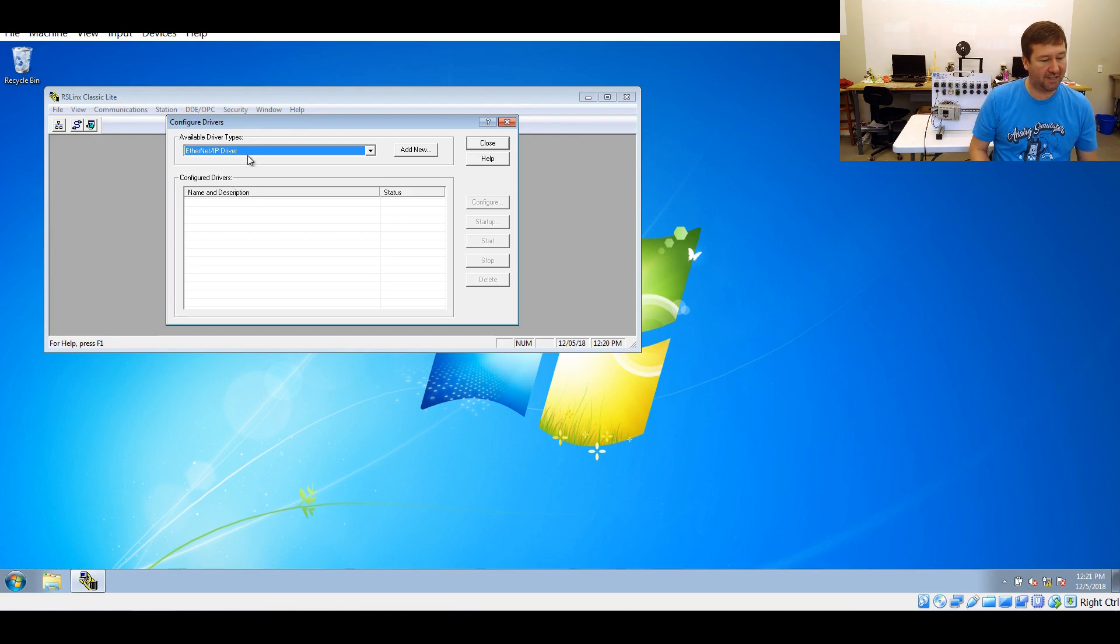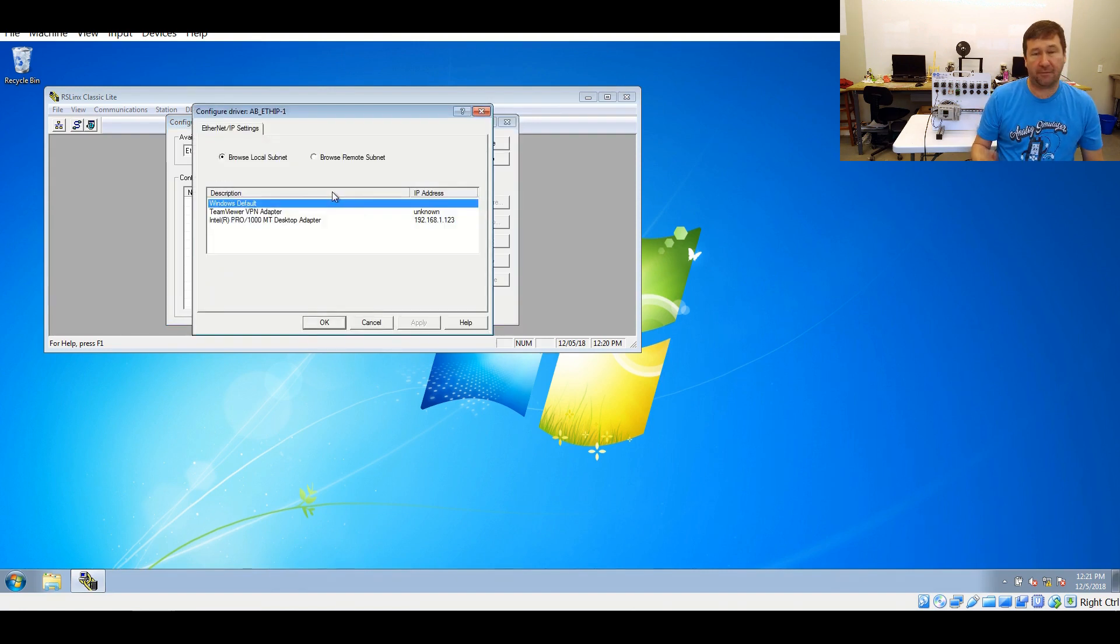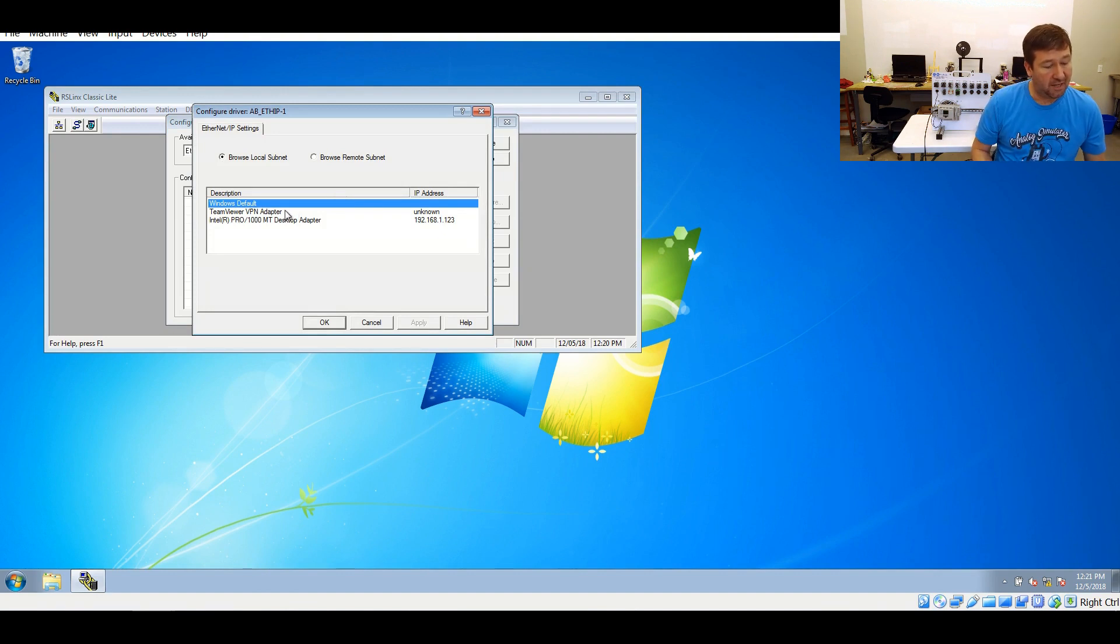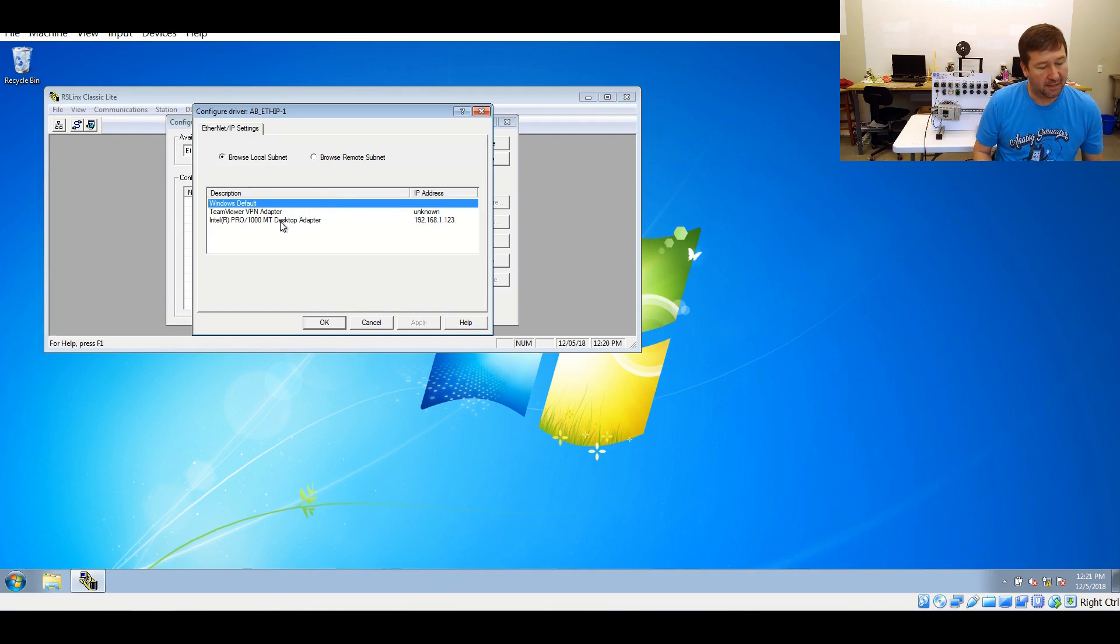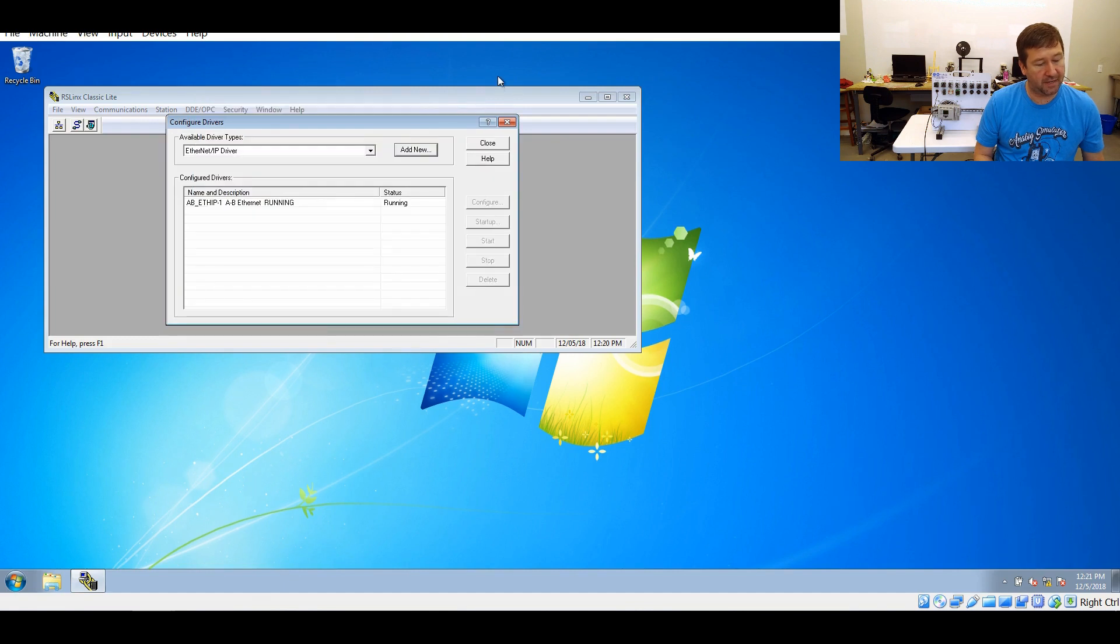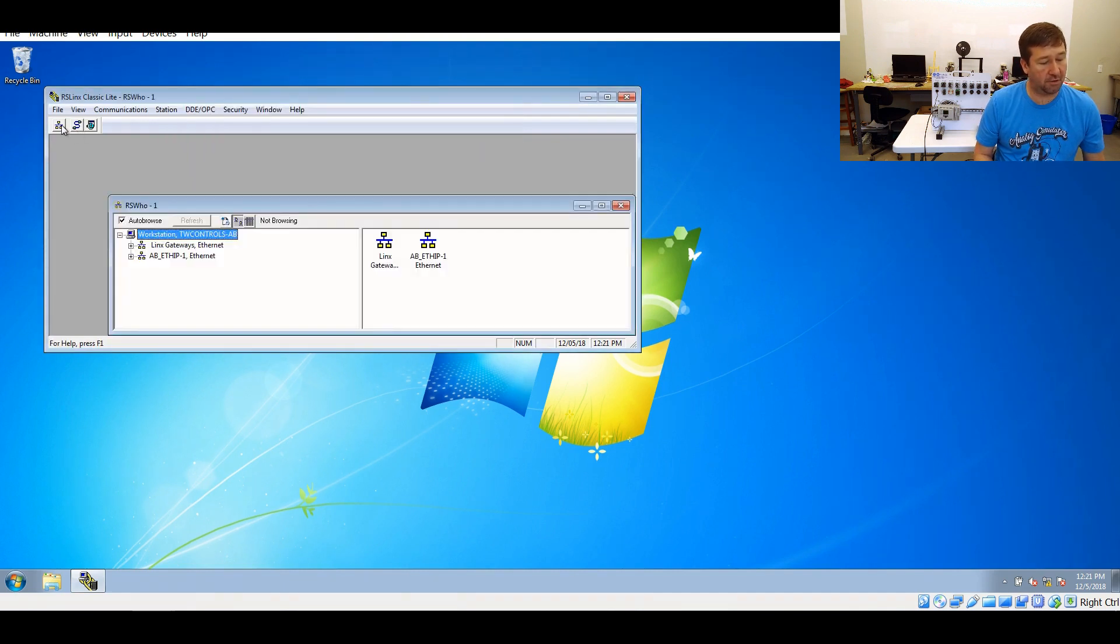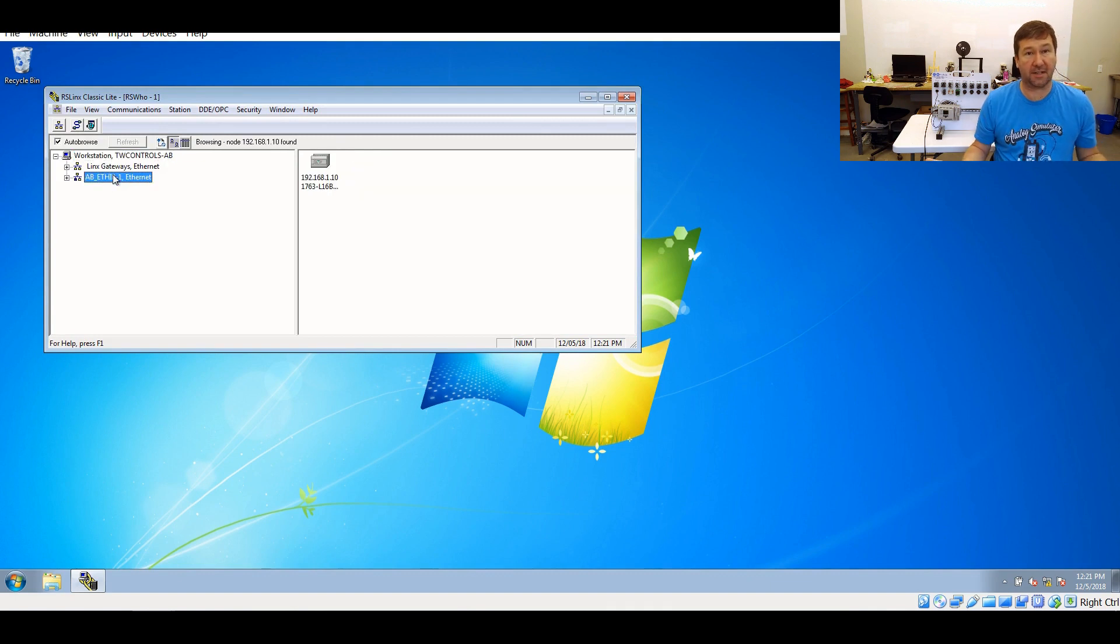To start with, we're going to select the Ethernet IP driver and click add new. Just leave this right at default. Now, if you have multiple adapters, you'll need to select which adapter it should be using. In my case, I have a VPN adapter for TeamViewer, but I'm going to use the physical Ethernet port. We close this and go to our RSV. And you see right there is our PLC.